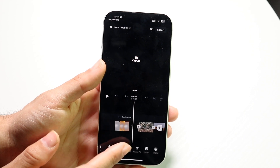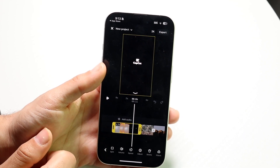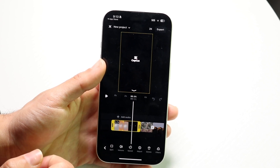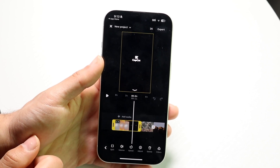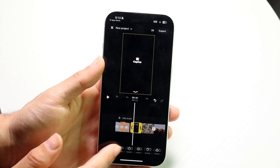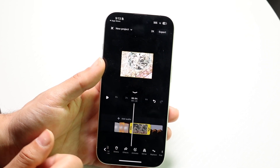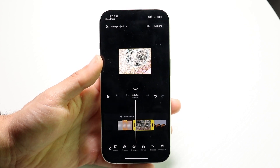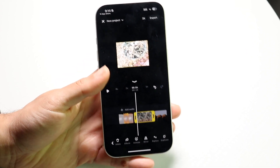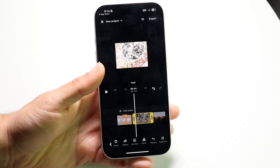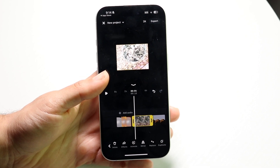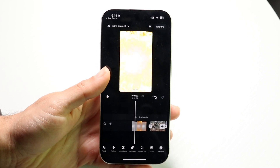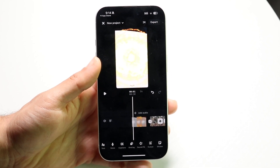When you tap on a video or photo, the bar at the bottom changes. You can split the video, delete parts of it, fast forward, and so much more. I'd recommend going through and exploring this bar because there is a lot of capability here. It's actually a really cool piece of software — try modifying different settings to get familiar with it.